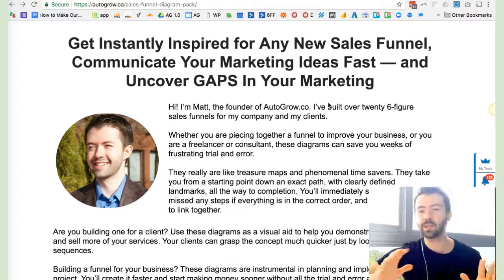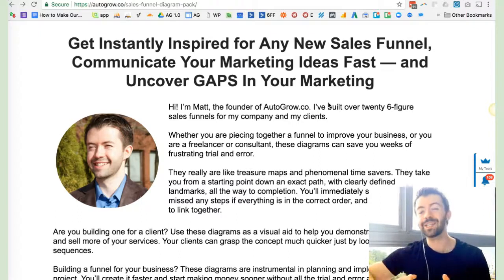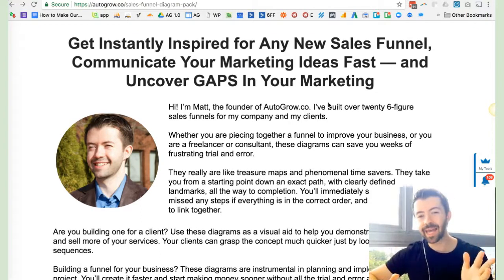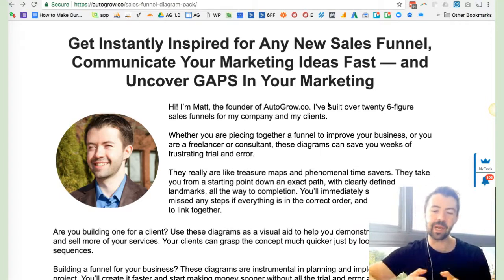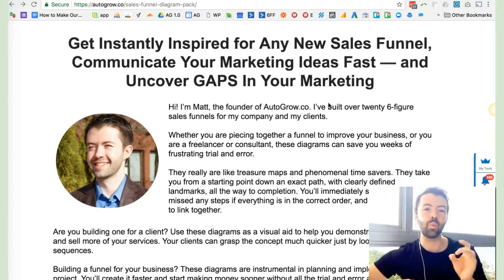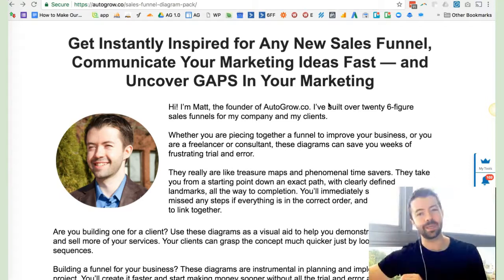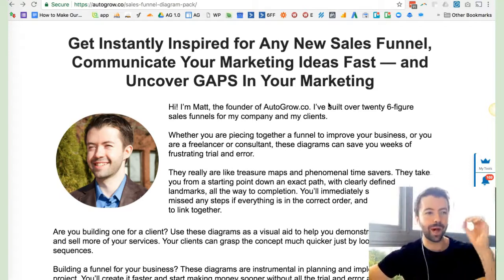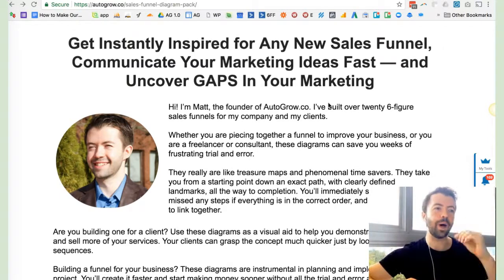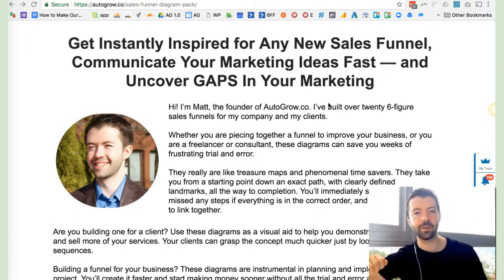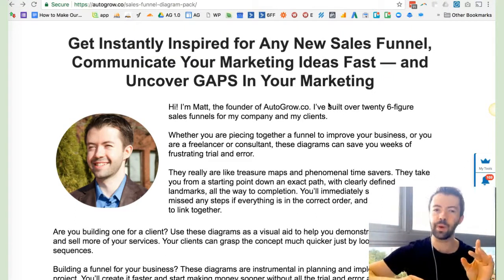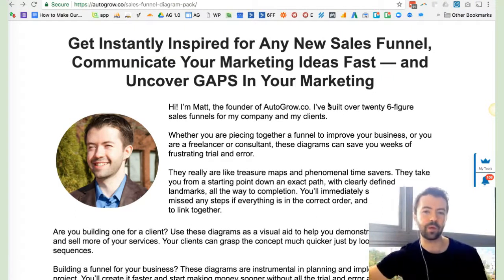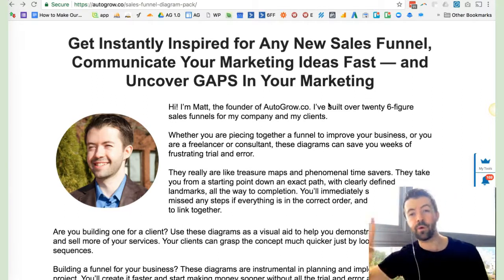For example, the retargeting ads, and how you time things in between the different steps. What this sales funnel diagram pack does for you is it lays it all out visually in these 28 custom diagrams. I give you detailed videos where I step through the strategy and why it is set up the way it is.